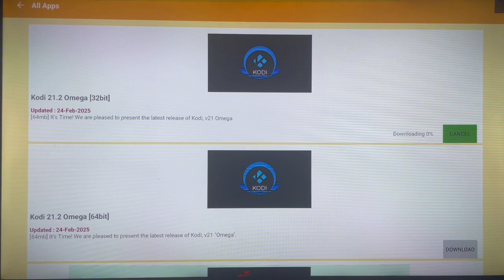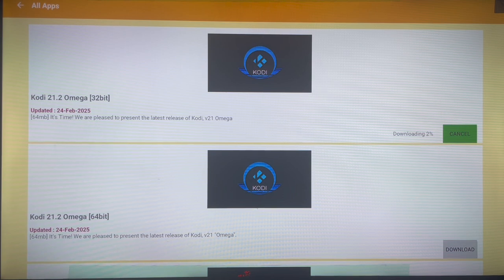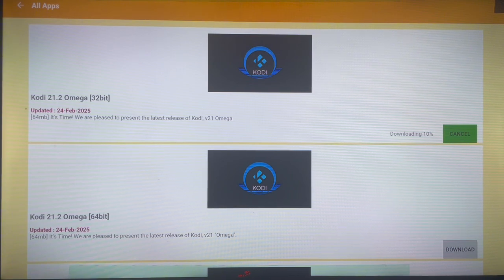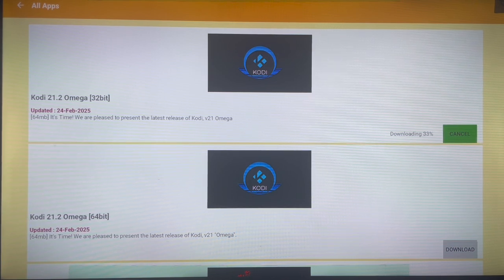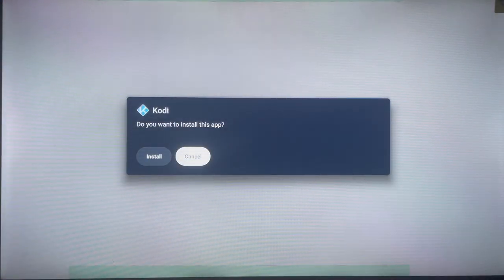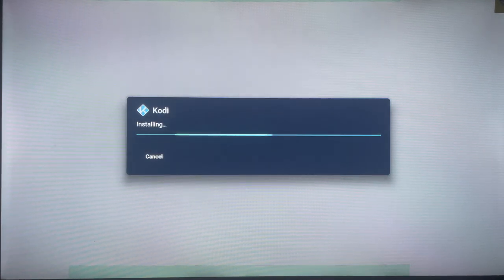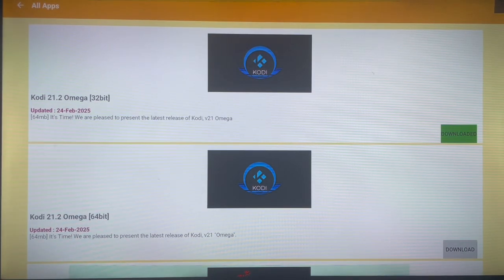My Android TV is 32-bit, so I'm going to install the 32-bit version. I'll click Download and it starts downloading — you can see the percentage. It's around 64 megabytes so depending on your internet speed it will take a while. I'll pause the video and resume once it's done. The application has downloaded — click Install and it's going to install to your Android TV. That's how you download and install the Kodi Omega fork to your Android TV without any issues.